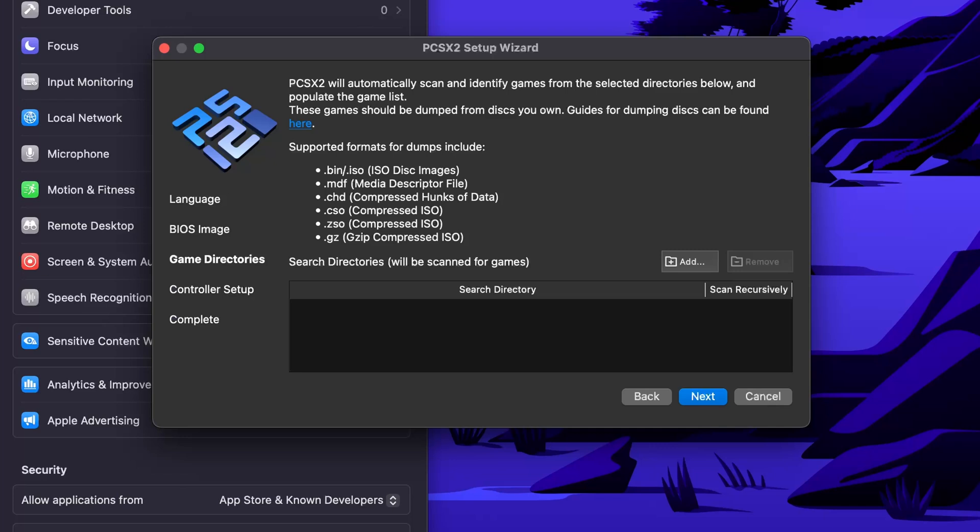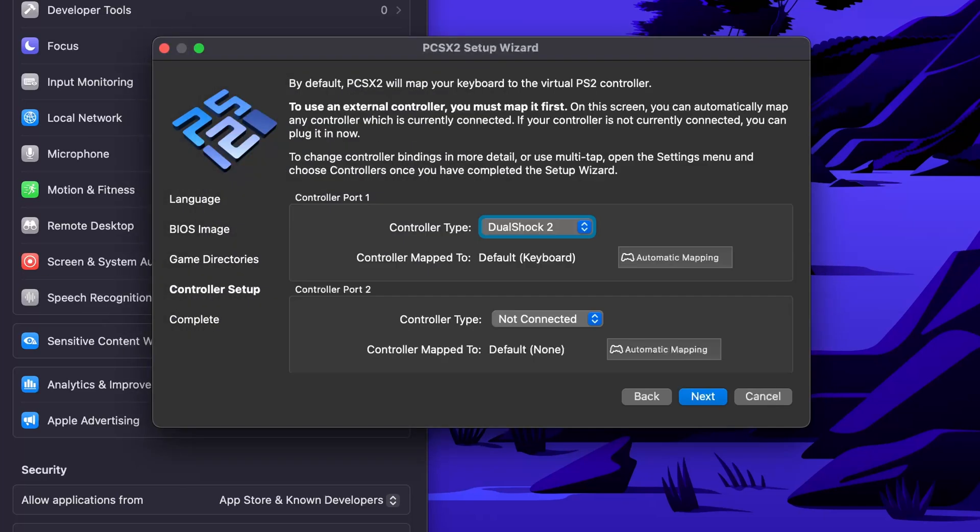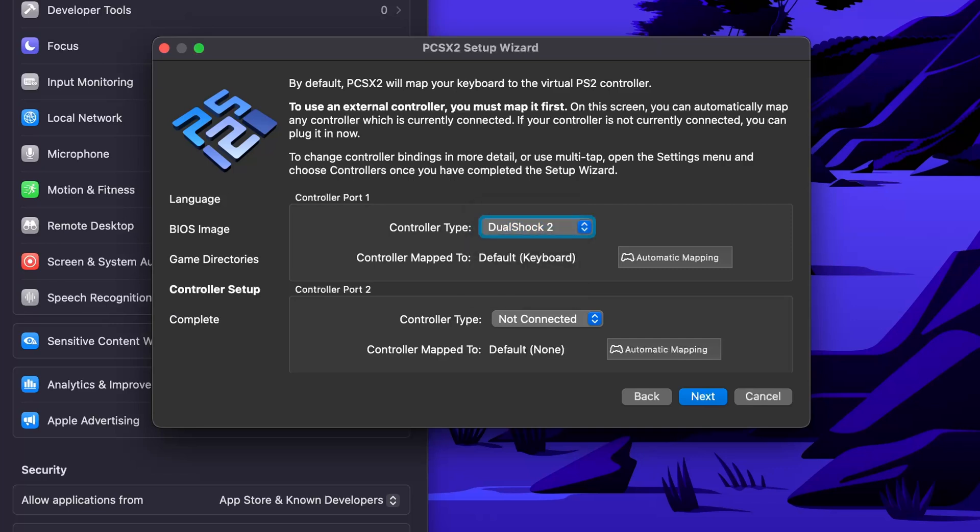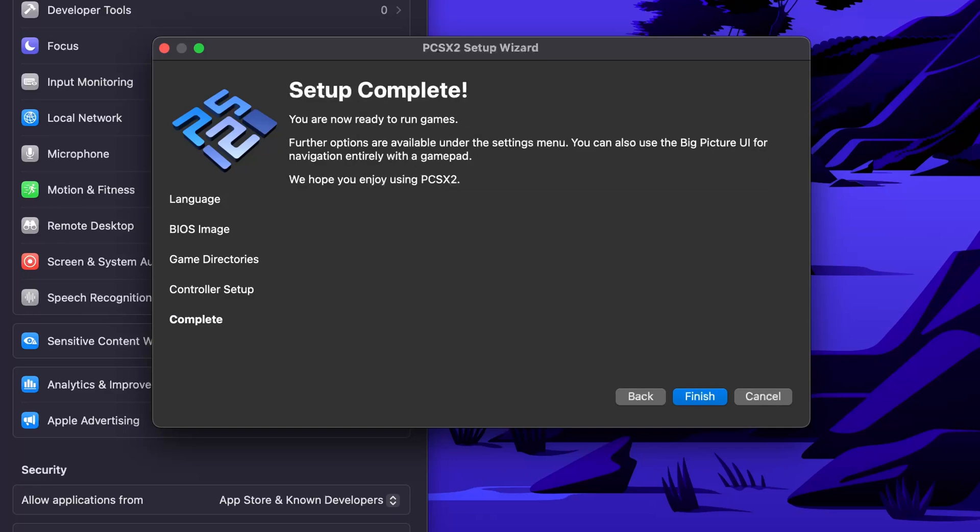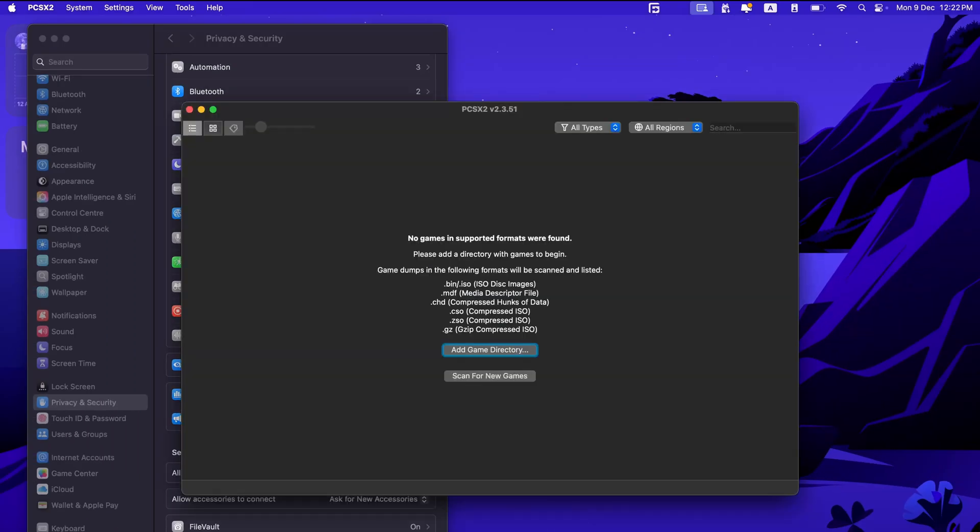This will be asking for the directories for the game. For now, let's just move ahead. Controller type, DualShock 2. Yes, I have a DualShock 2 controller, so I'll go with this thing. Let's just finish it.